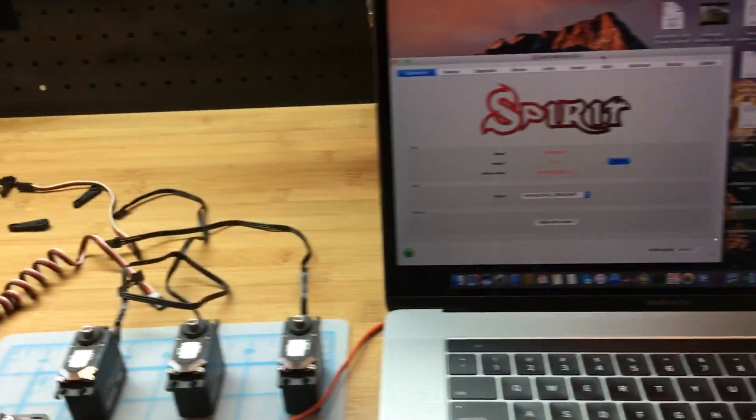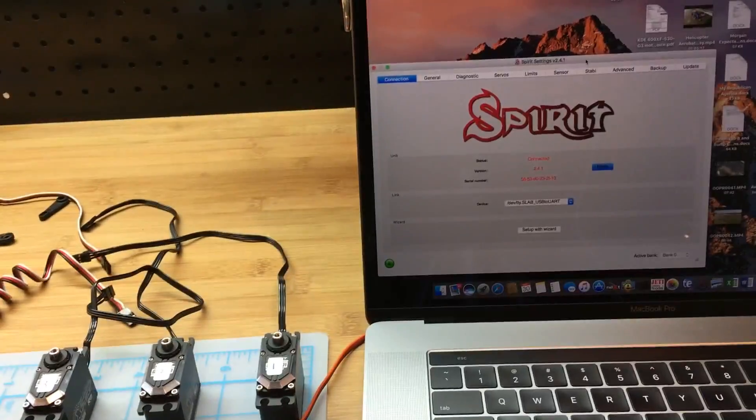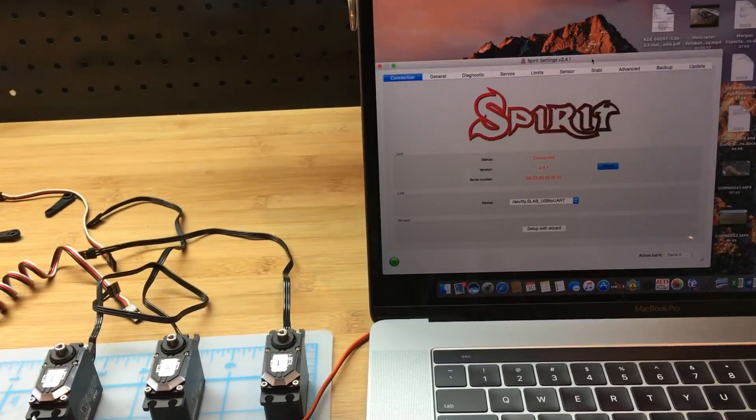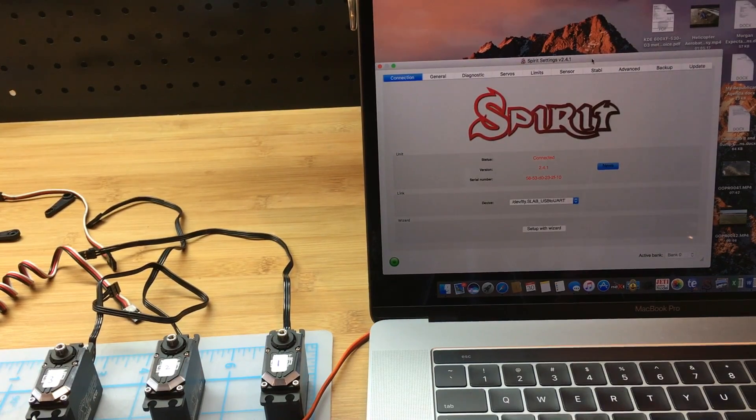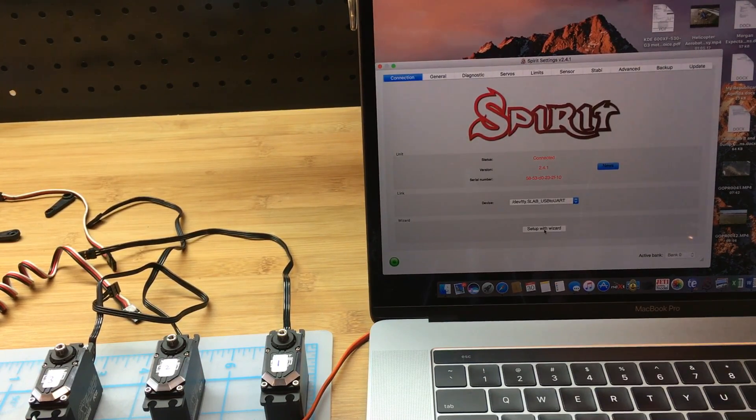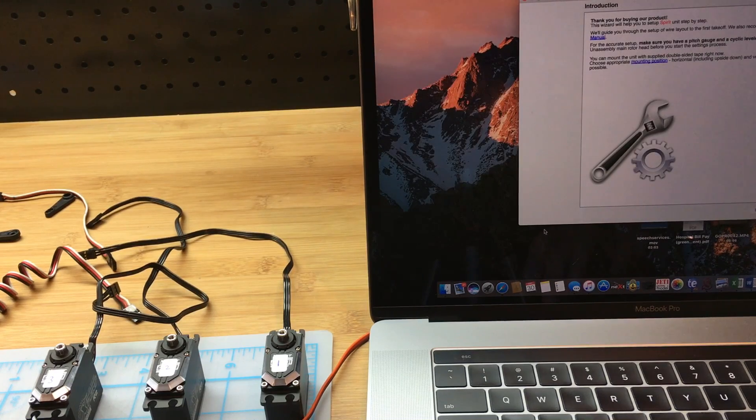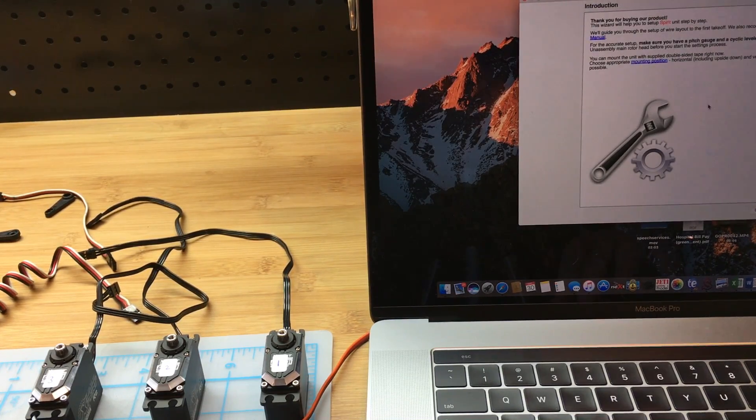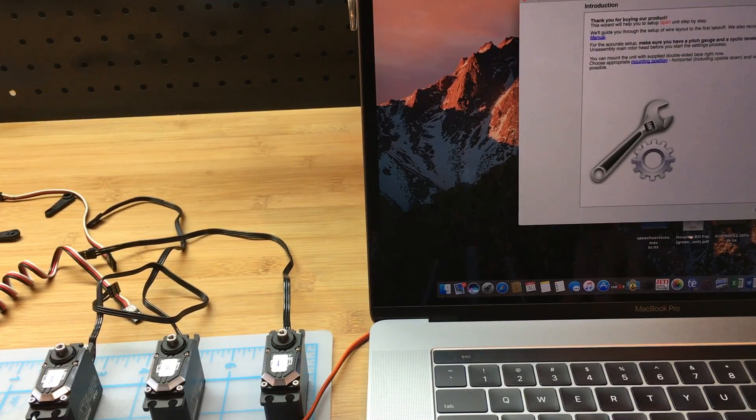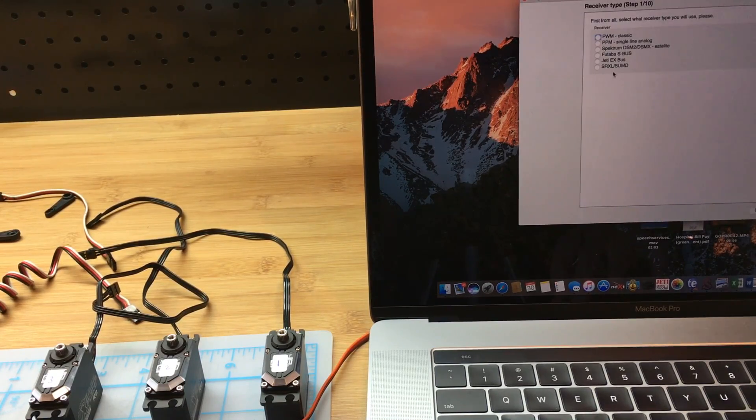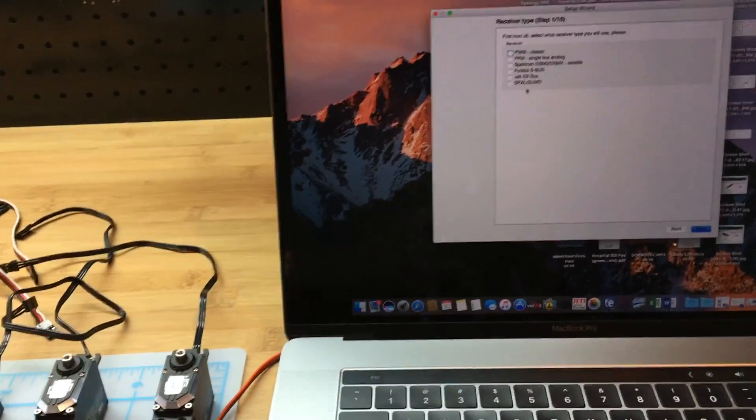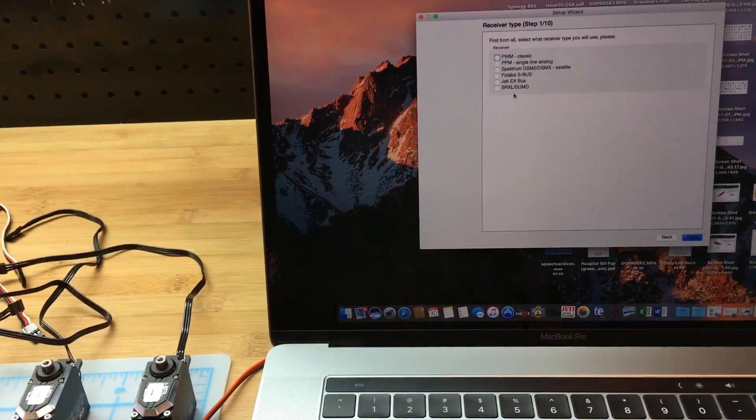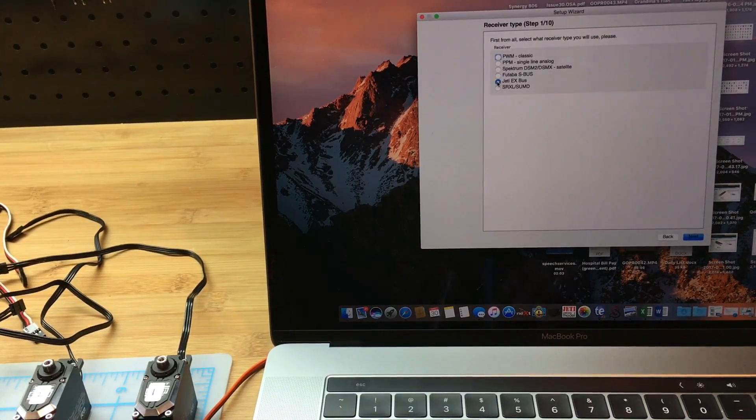This unit has already been set up, but let's do a complete setup right from the get-go. So we're going to do setup with wizard. I'm going to click next. We're using the Jetty X-Boss, so that's what I'm going to choose here.